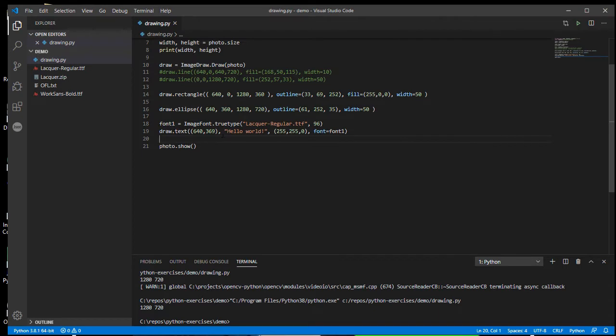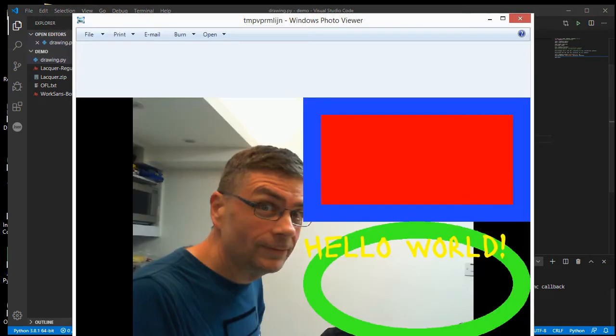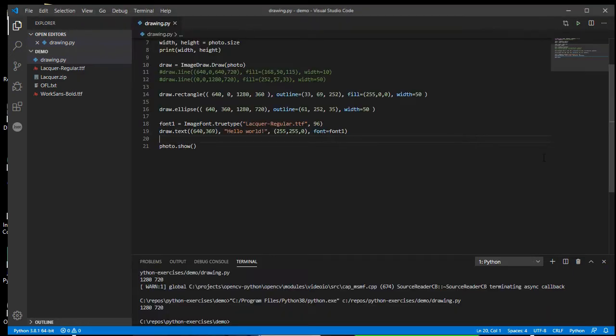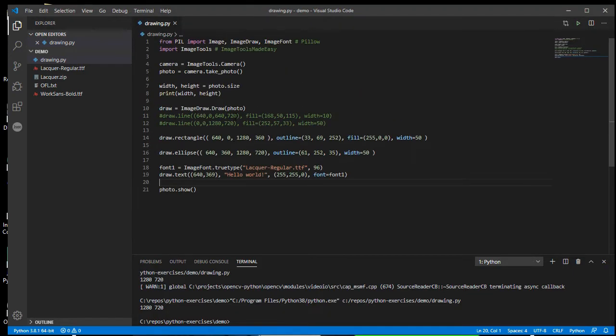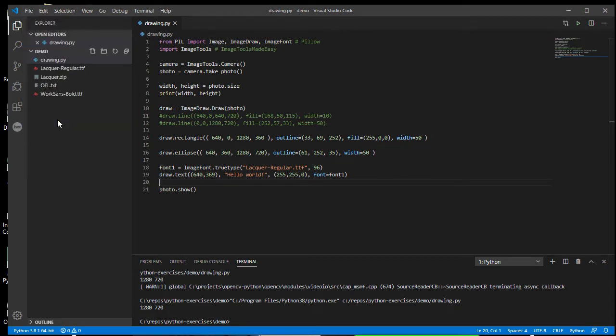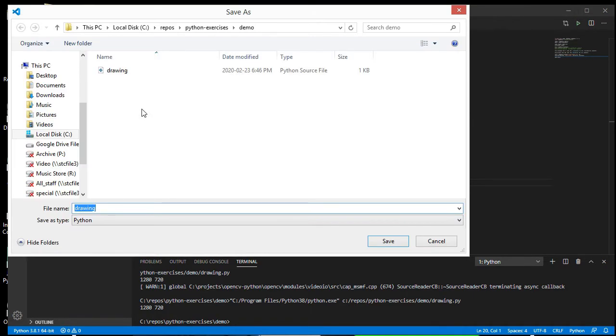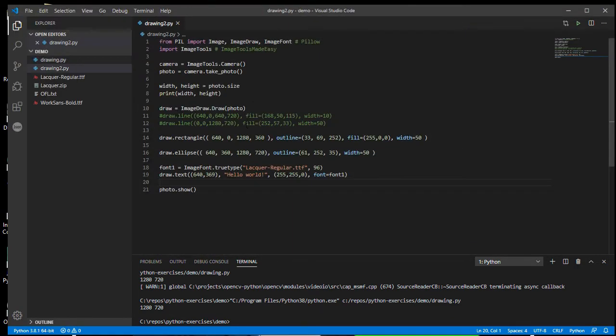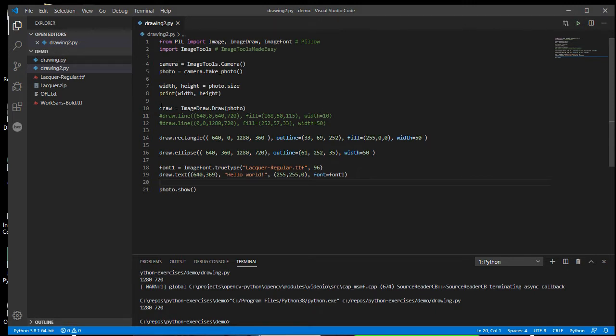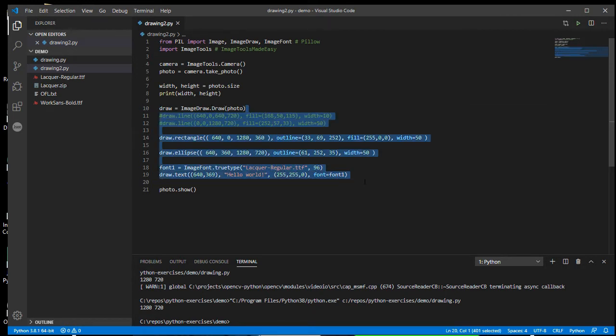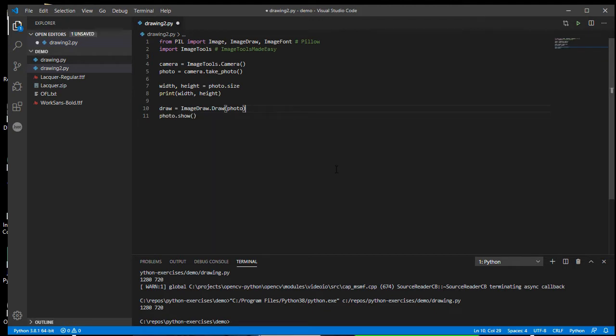So this is what I had last time. And you'll remember, I was drawing these rectangles and circles and texts all over this horrible picture of myself. So let's do a save as so not to get rid of my precious work from last time. And so now I need my camera, I need my photo and let's keep it printing out the width and the height. And I'm still going to need this draw object, but the rest of that I can get rid of in this copy, because I'm going to create something new.